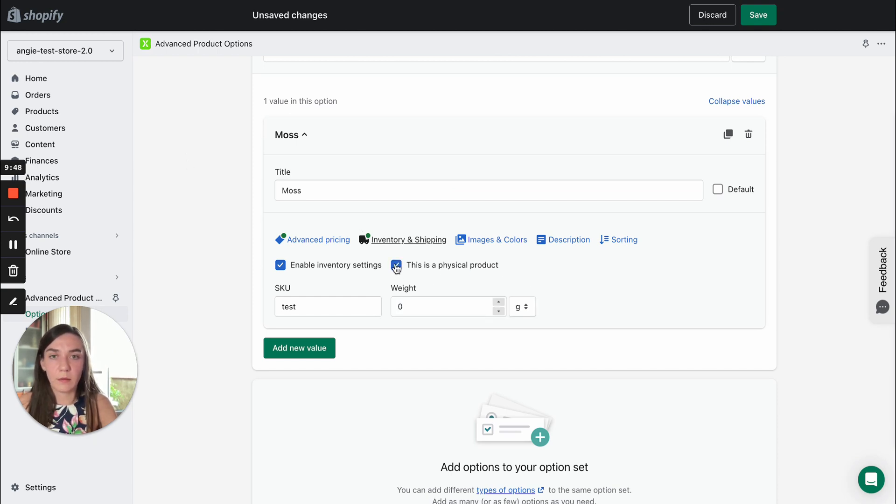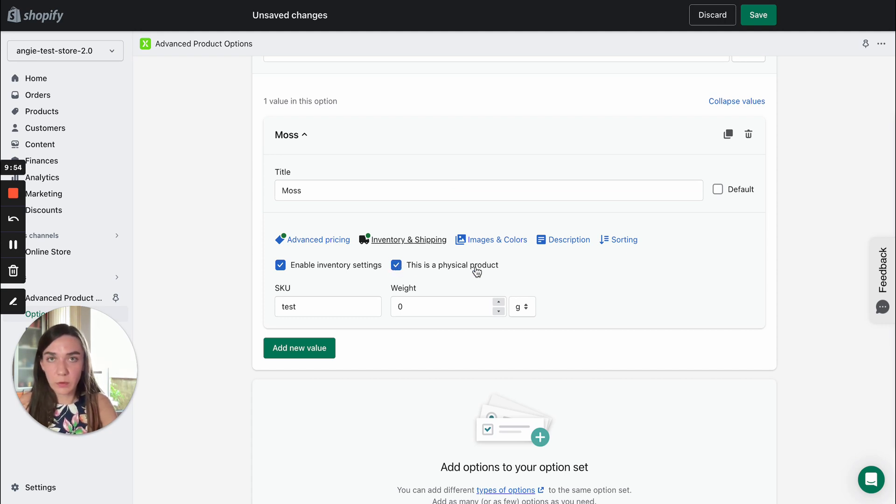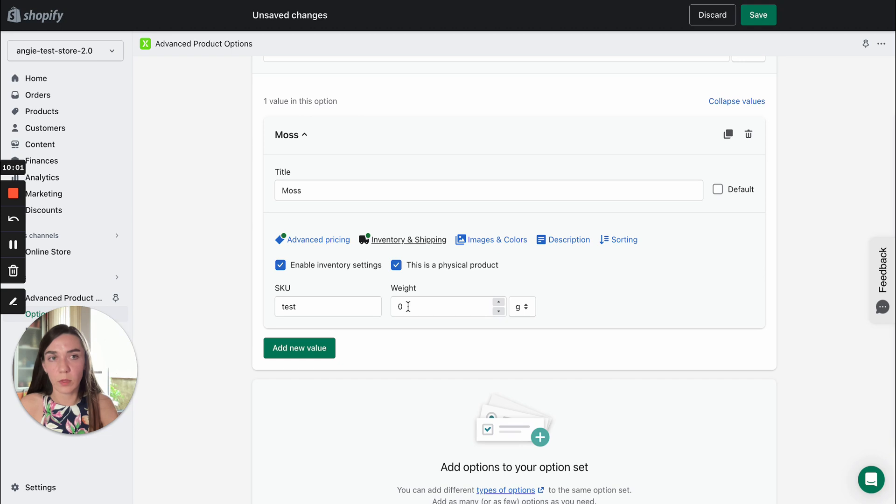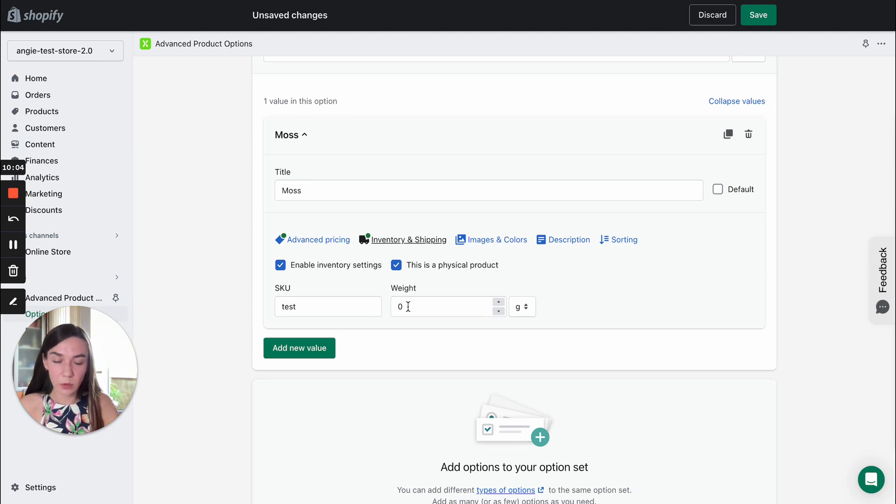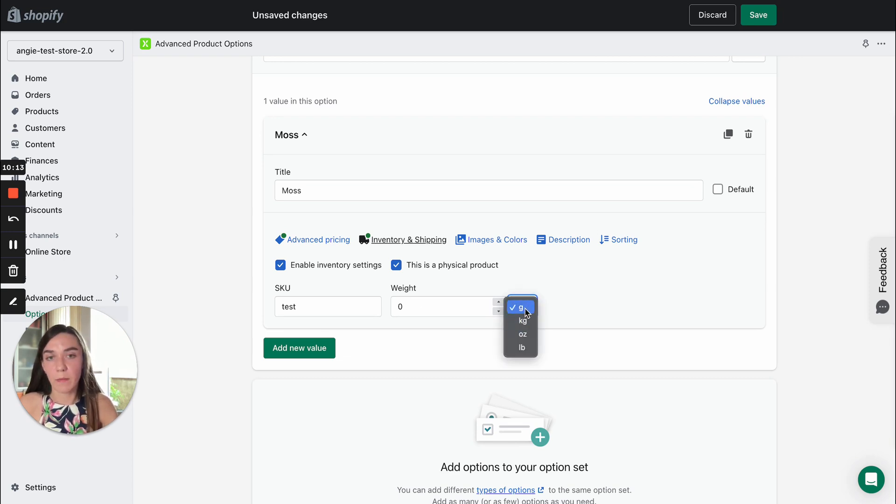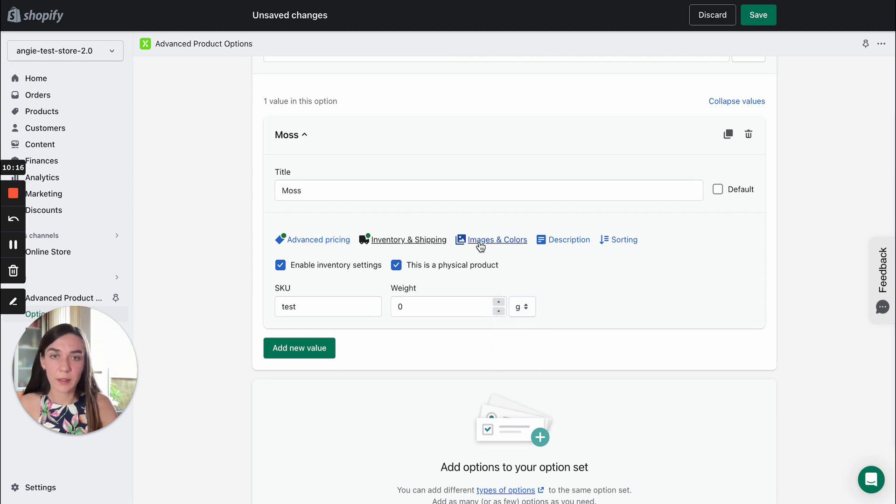This checkbox will make the product a physical product automatically and you can also decide on the weight of the option value. This will make it possible to include weight of the options into the calculation of the shipping charges. Also, you can decide on the measure of the weight. Let's move on.